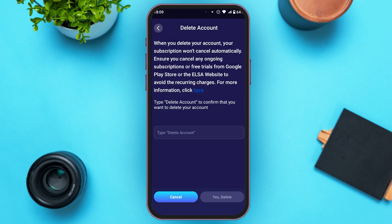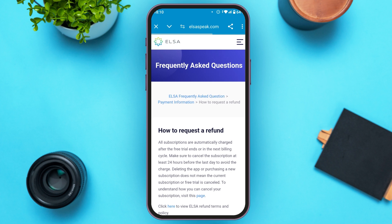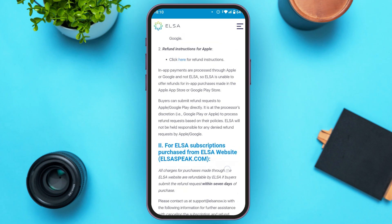Now you'll be led to this kind of interface. Before deleting your account, please note that deleting your account means deleting your history and studying progress in ELSA, and you will not be able to retrieve the lost data again in future. When you delete your account, your subscription won't cancel automatically. Ensure you cancel any ongoing subscriptions or free trials from Google Play Store or the ELSA website to avoid recurring charges. For more information, you can click over here to see instructions for cancelling your subscriptions.